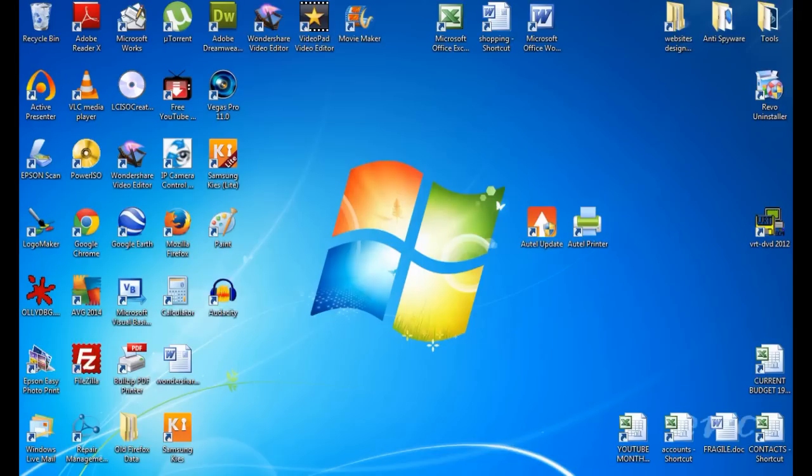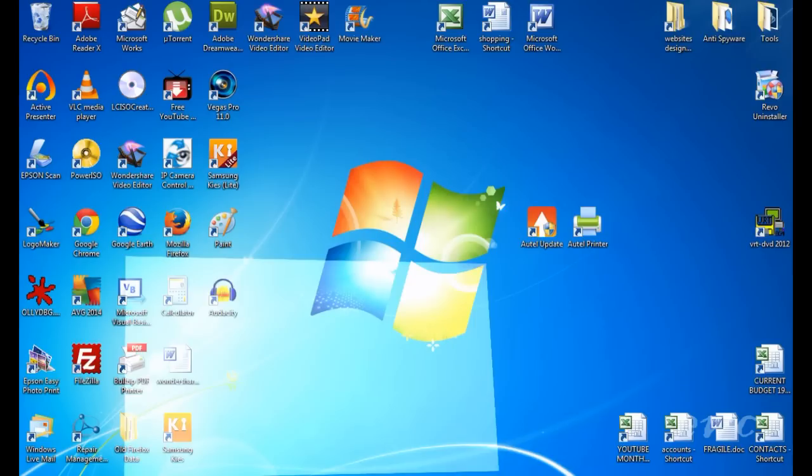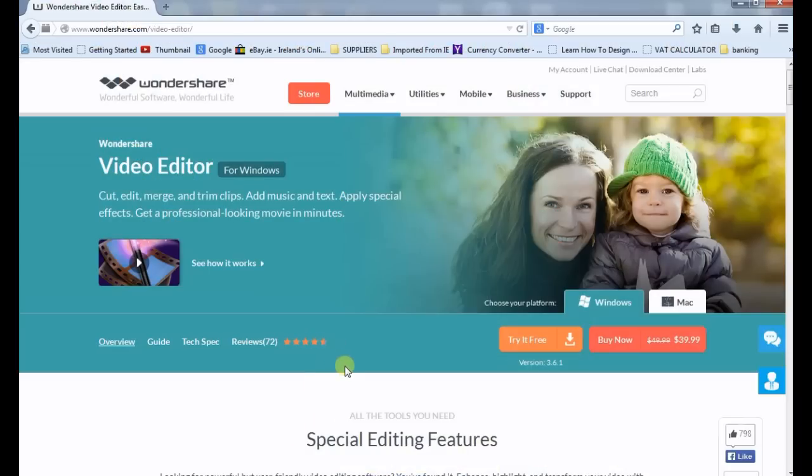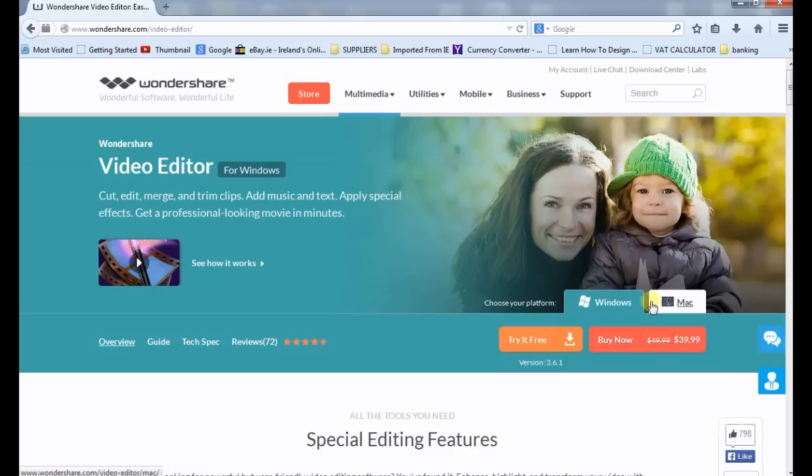This program is free to try, but there will be a watermark on your exported video footage. I have this program downloaded and installed on my PC. You can download it from their website. You can use the free trial version or you can buy it now. It's available for both Mac and Windows.